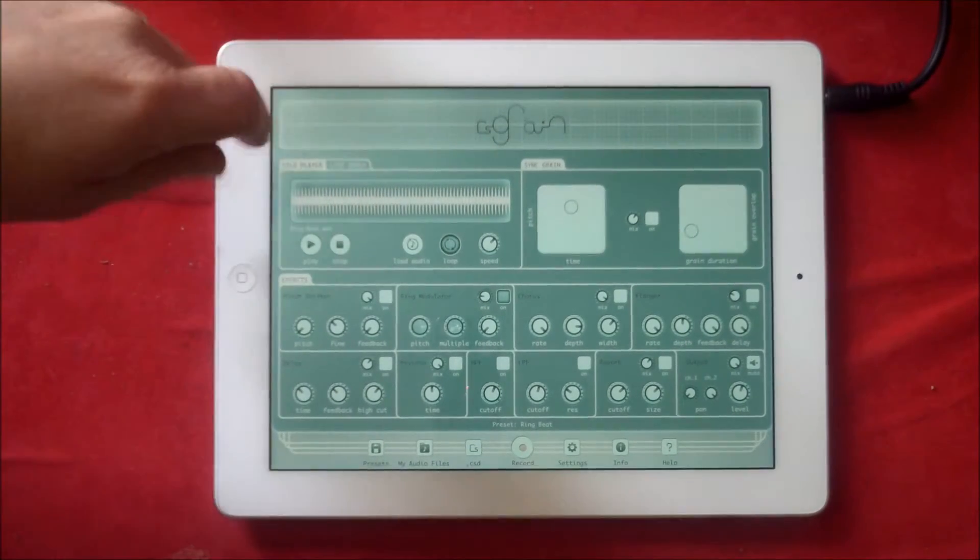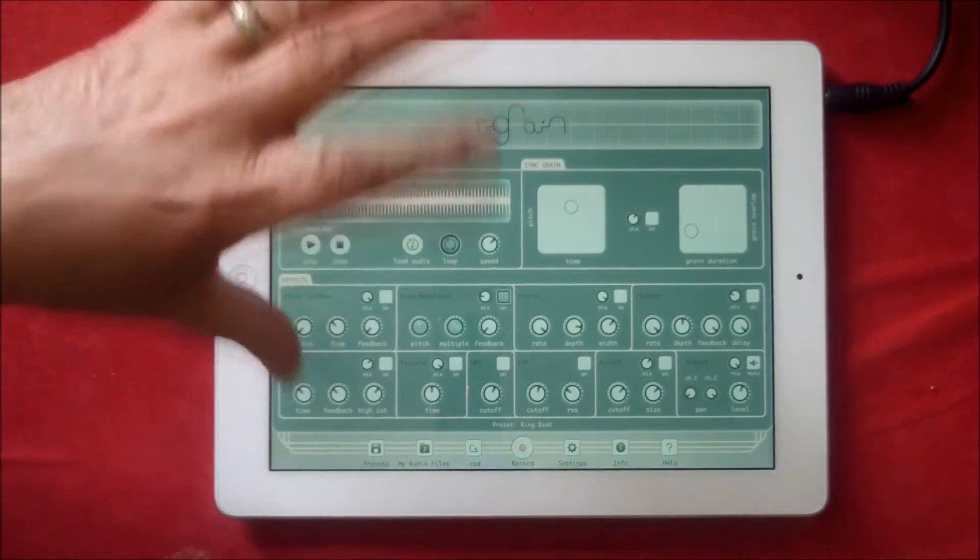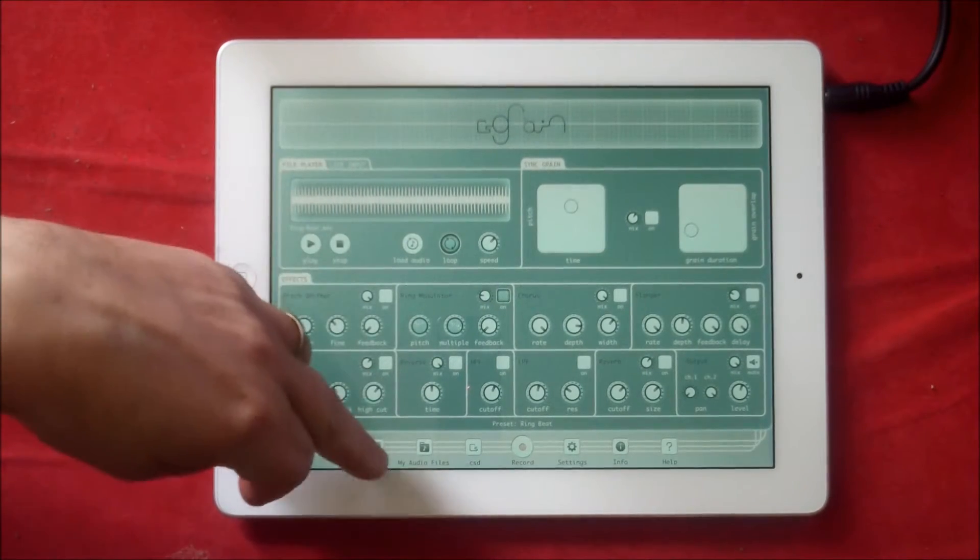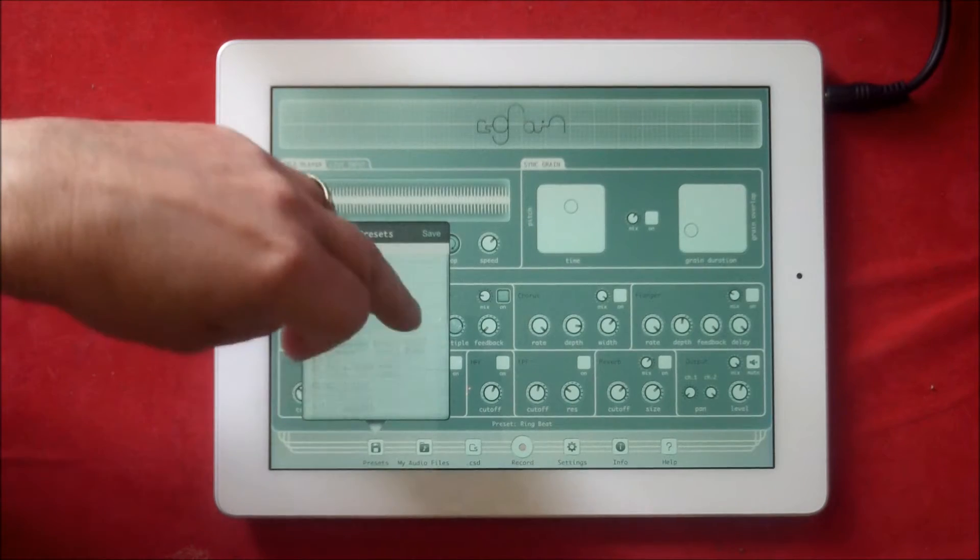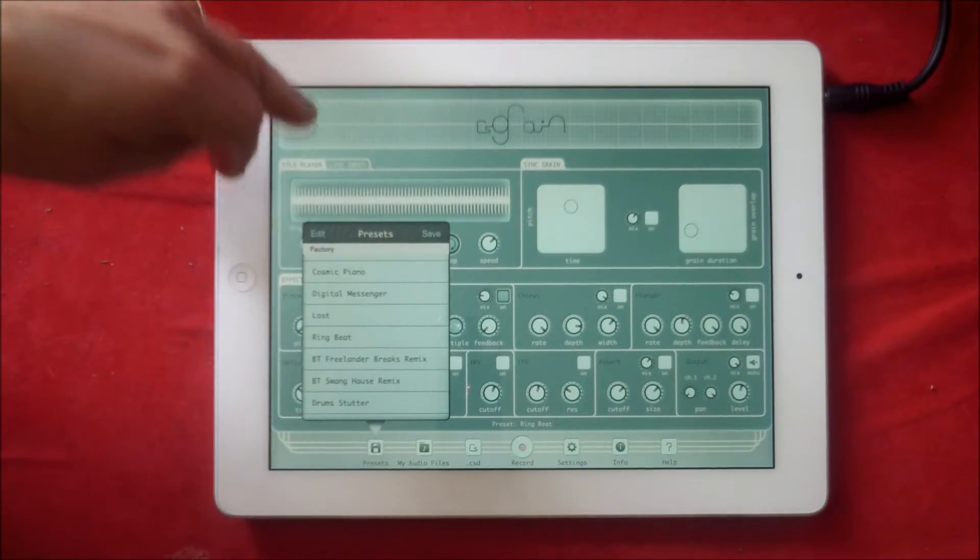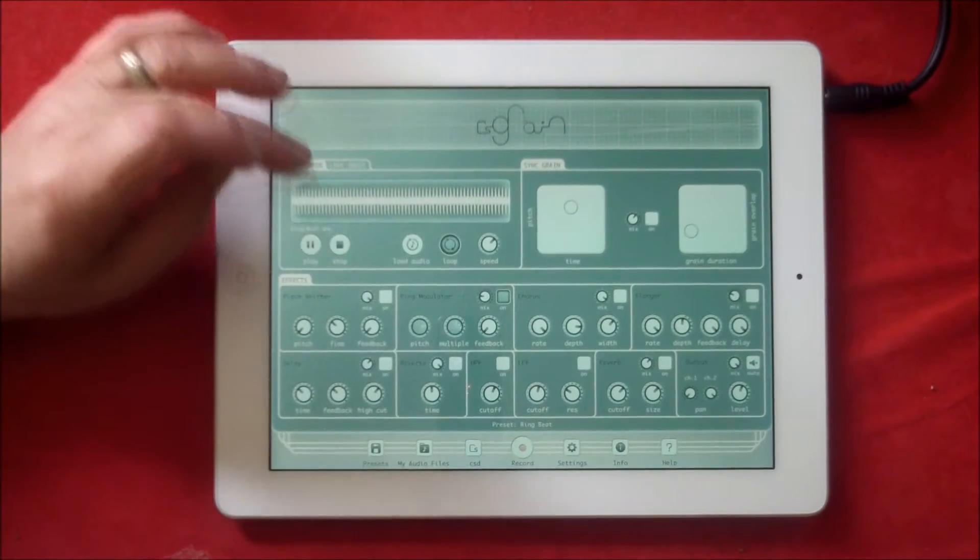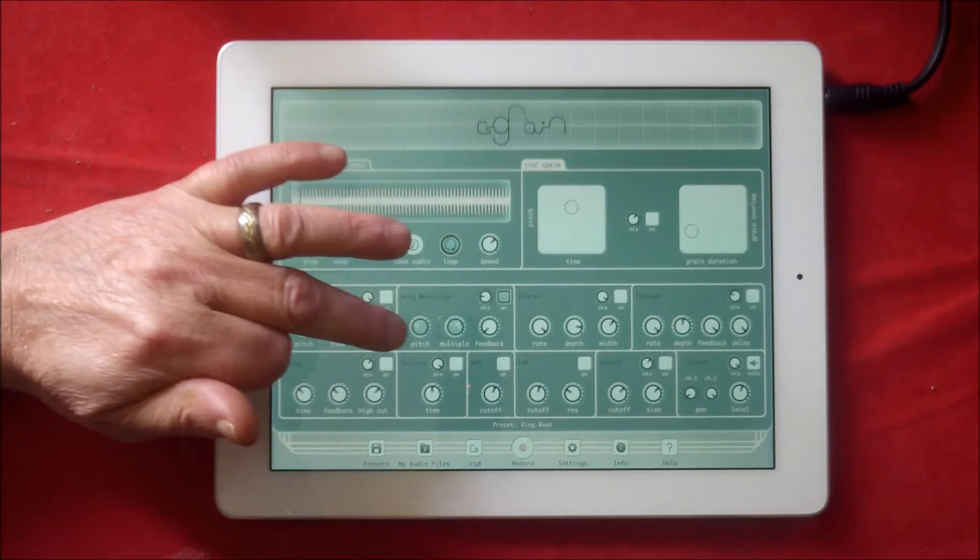Except for the ring modulator on CS Grain, and we have a preset loaded. We have loads of presets here we can play with, and if we just play it, here's what we've got.